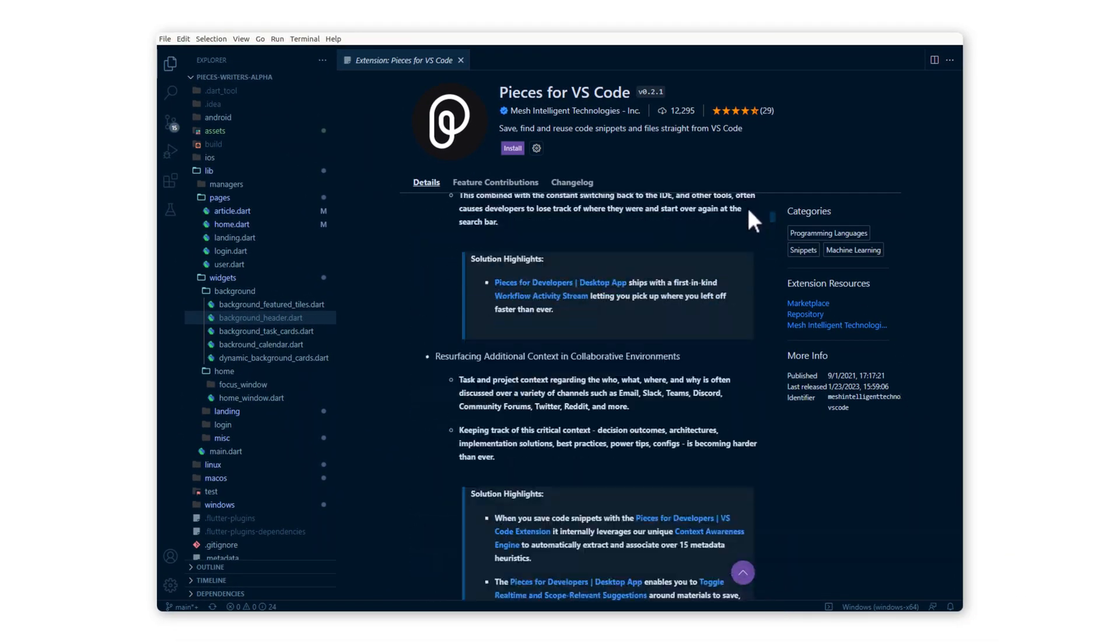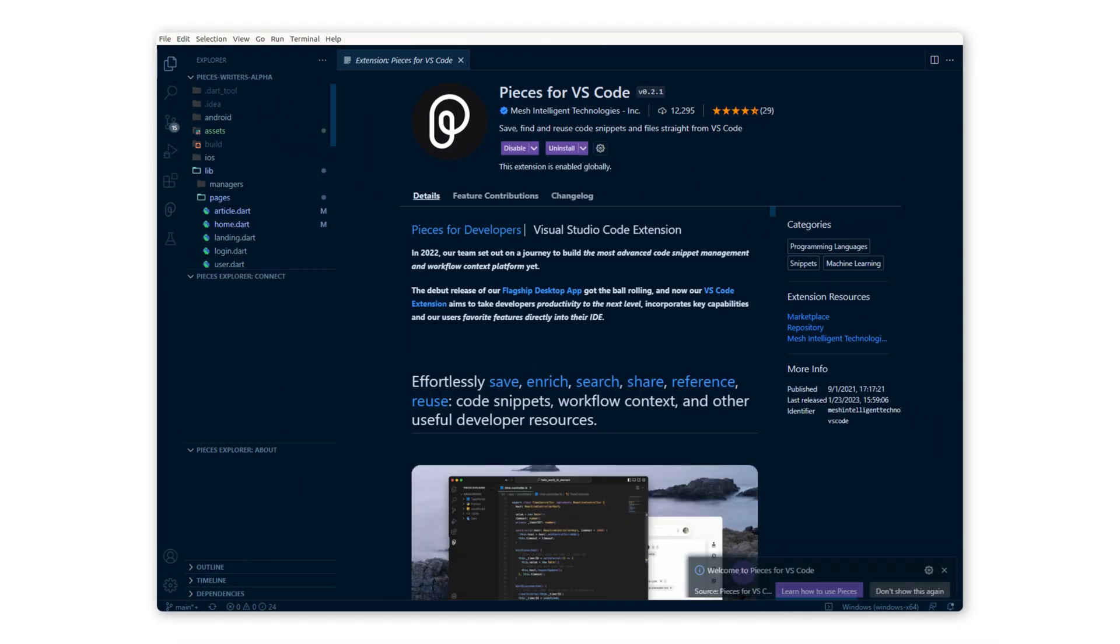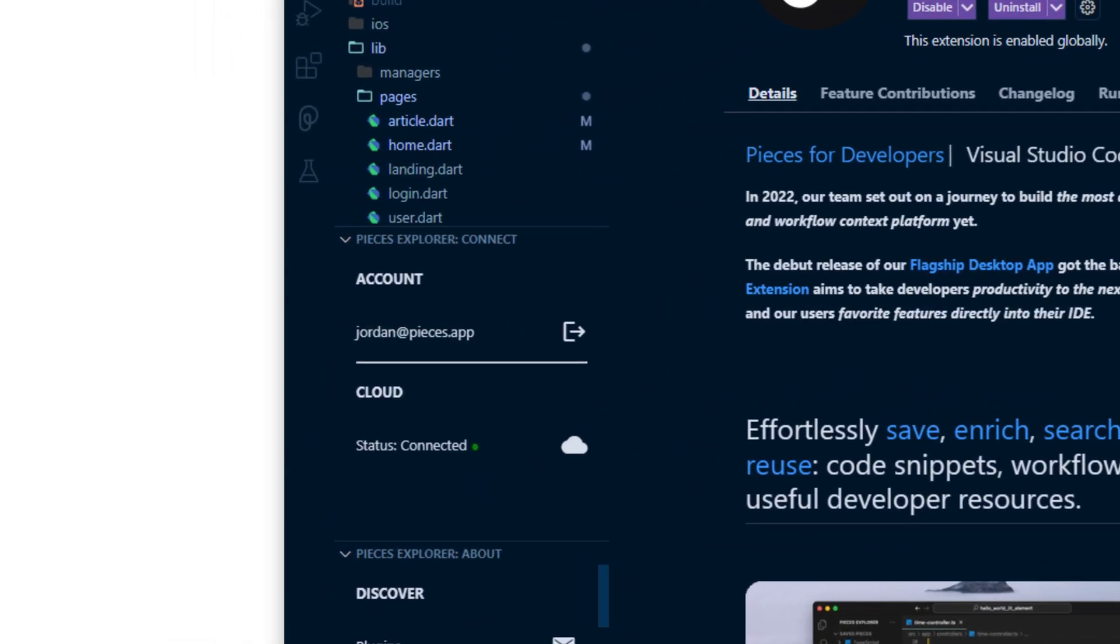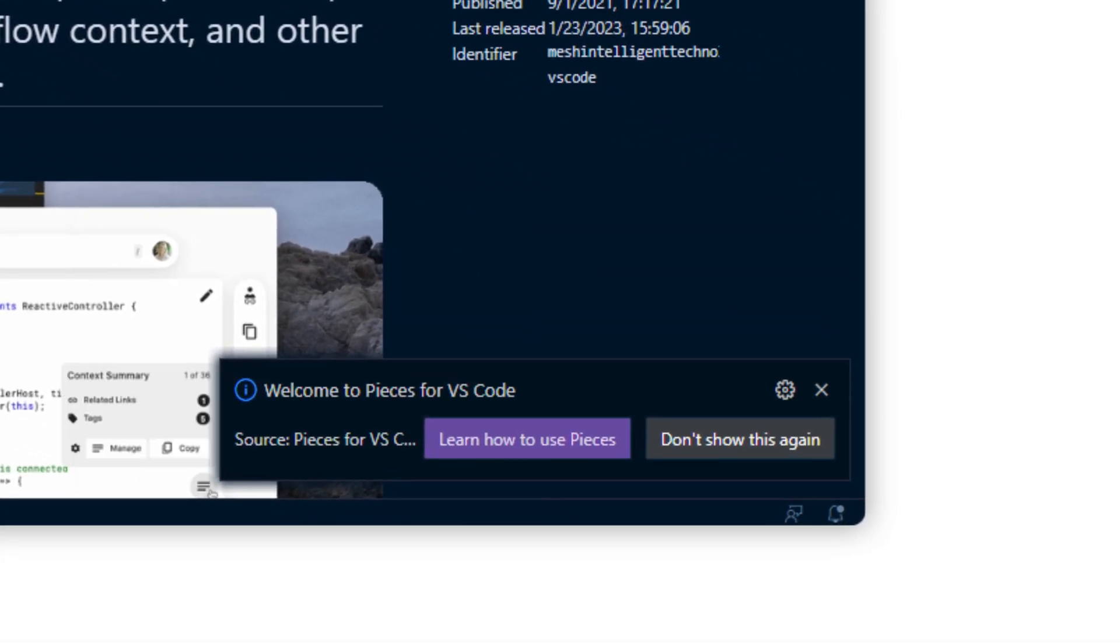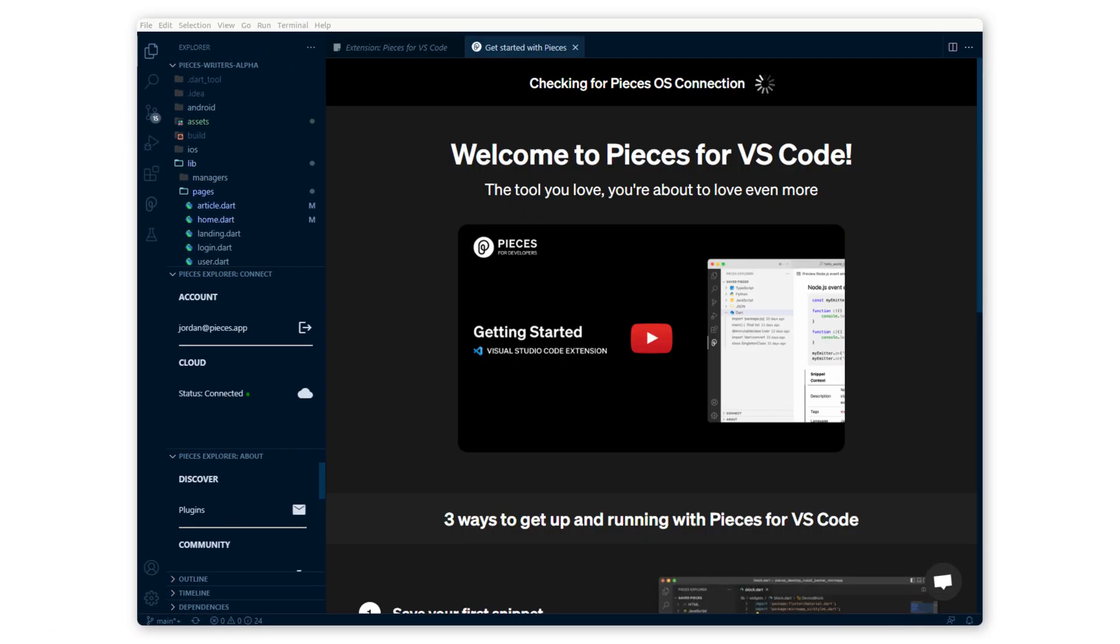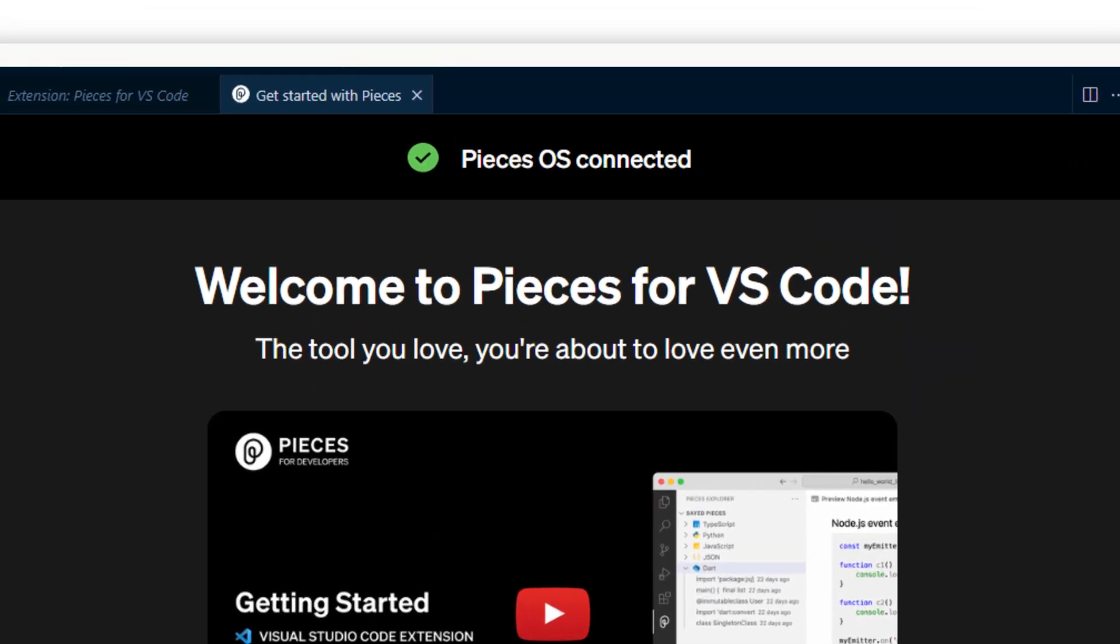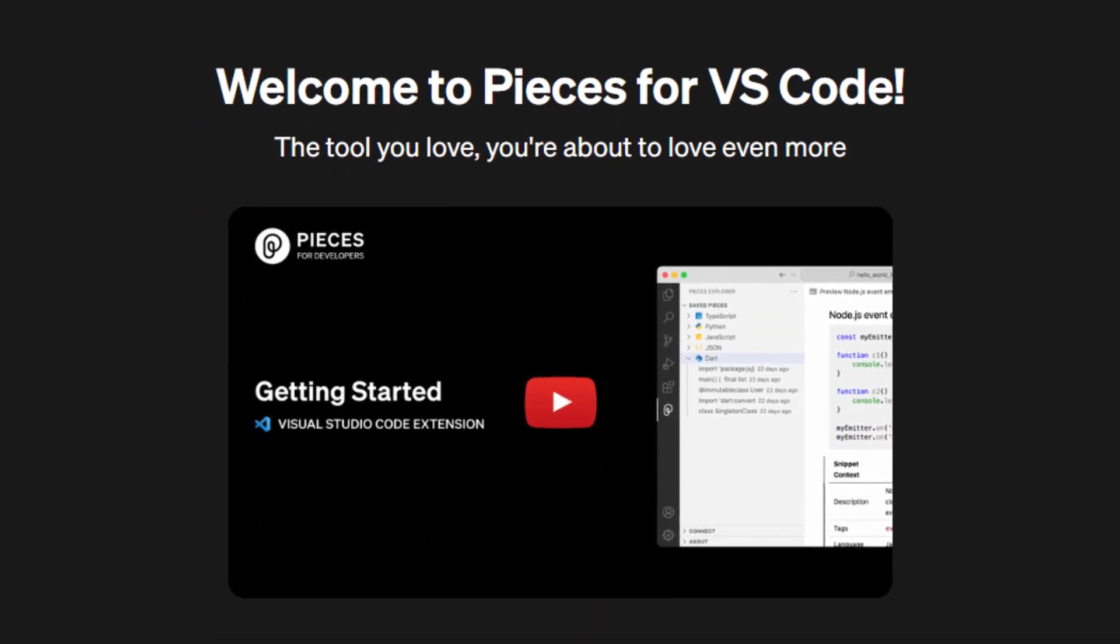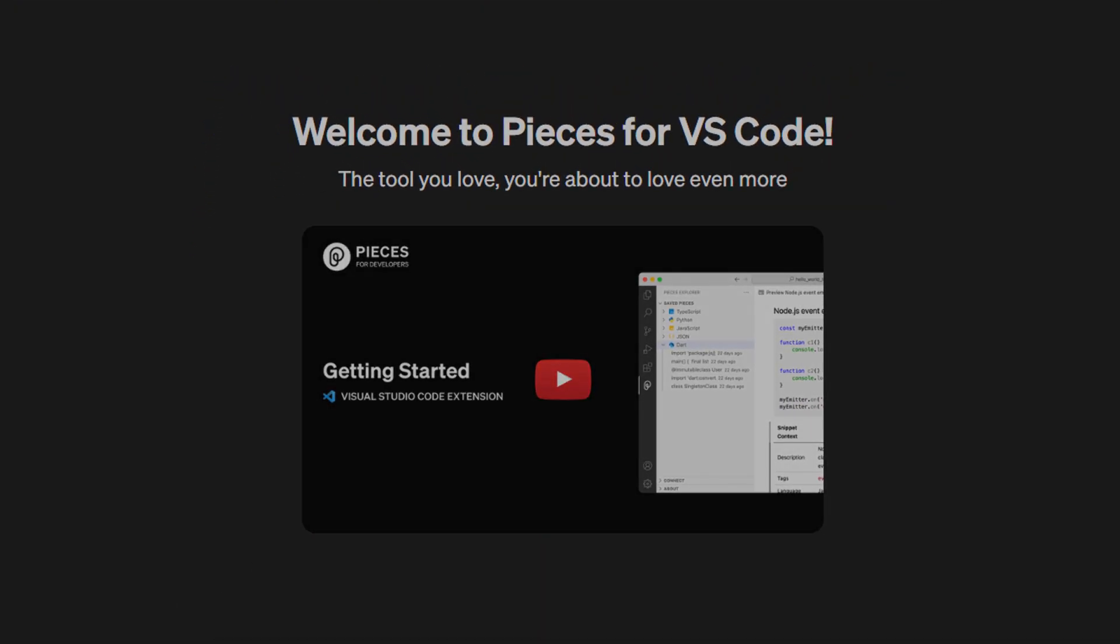Getting back into the VS Code window, you'll want to click on install to install Pieces to your IDE. You can see that you're already signed in and you'll get this notification to learn how to use Pieces. This will confirm that Pieces OS is connected, and here is a video that you can watch to learn more about the VS Code extension. For other information, you can learn more at code.pieces.app.